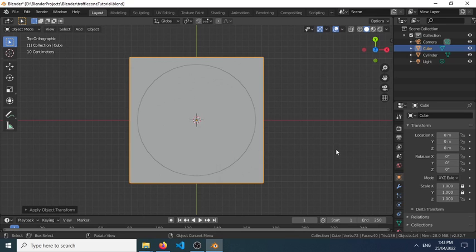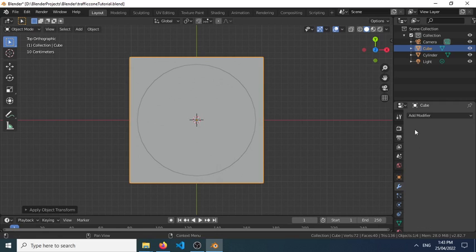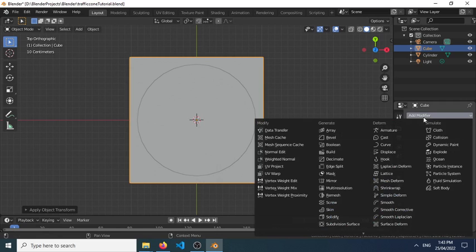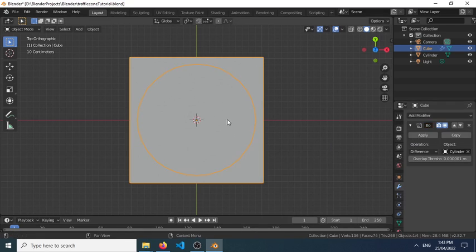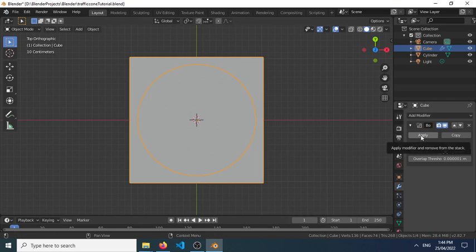we can go to add modifier and add boolean here. Then we can select the cylinder, object cylinder, and apply that.